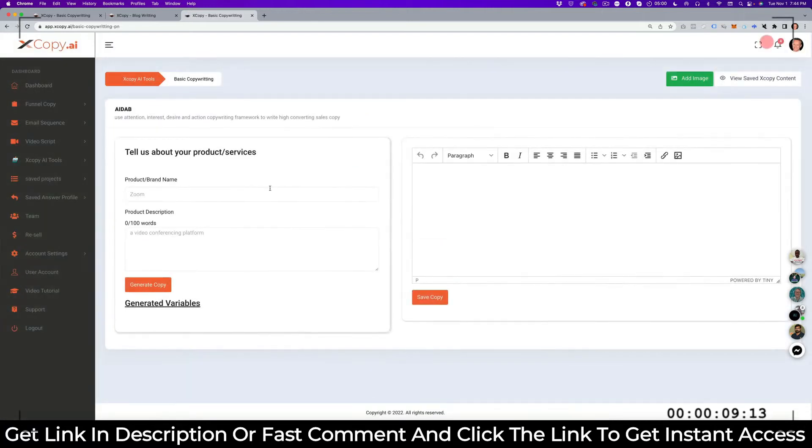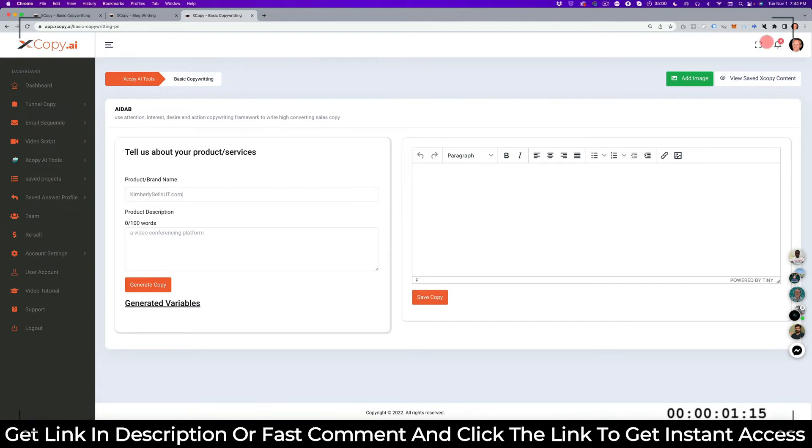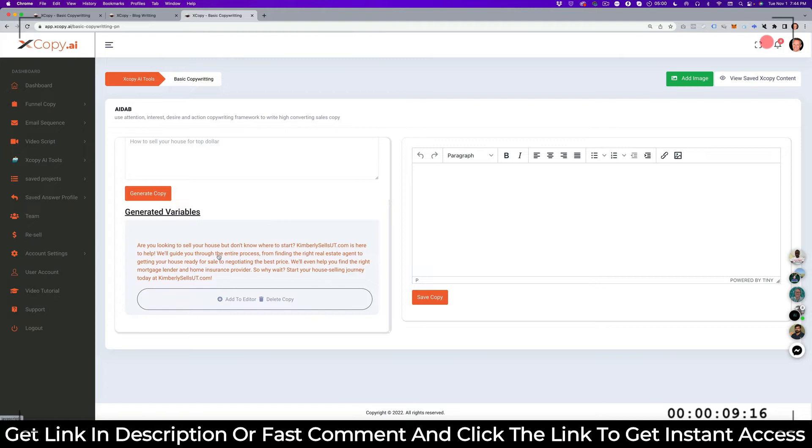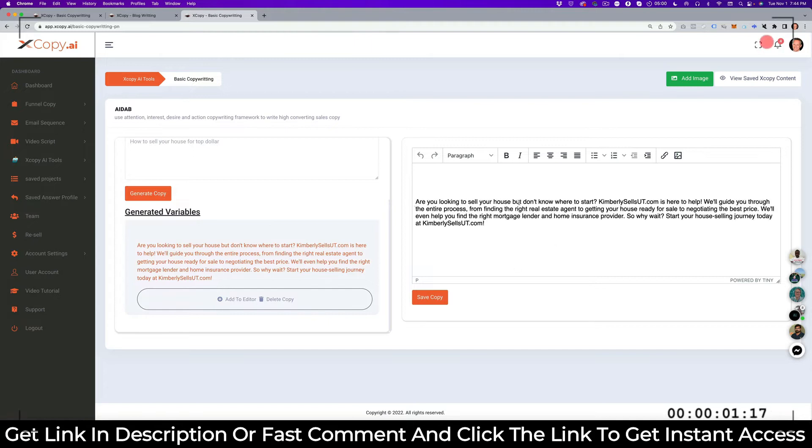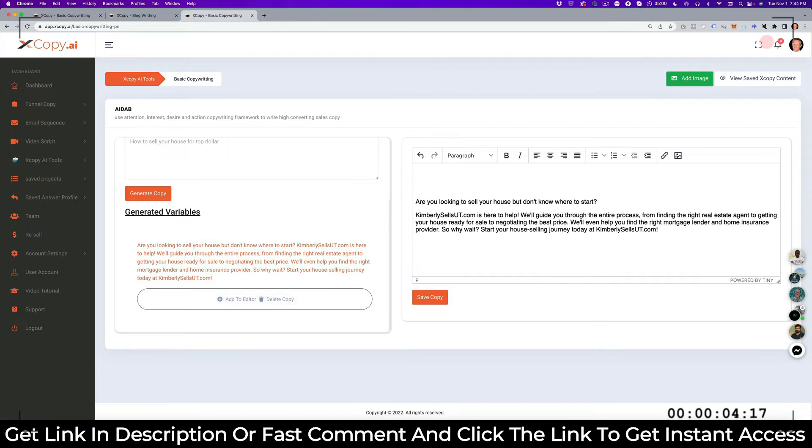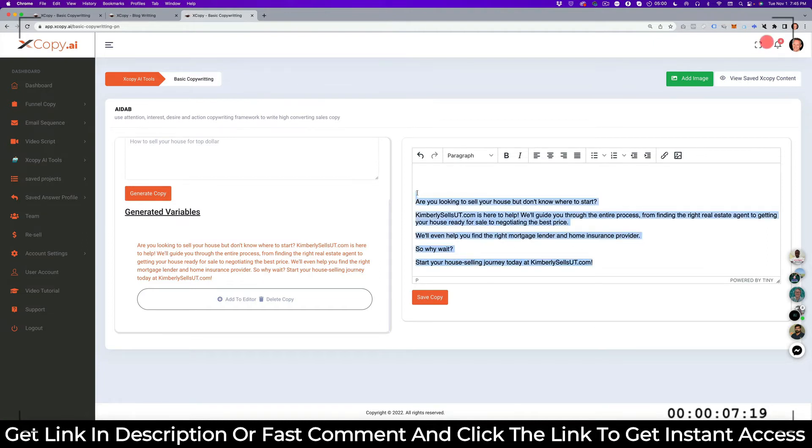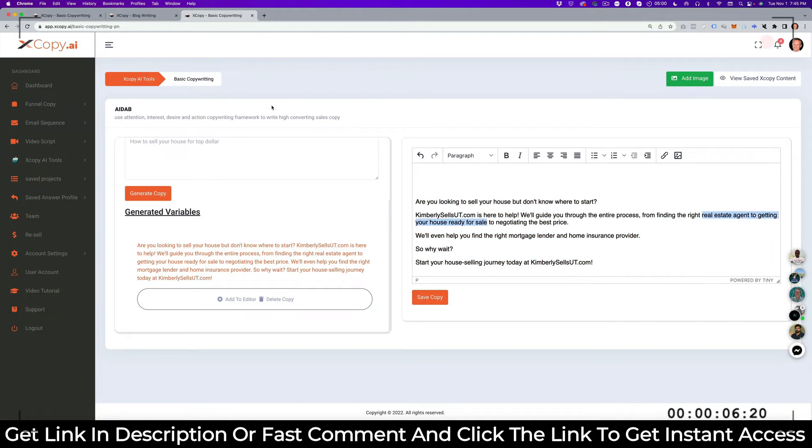Let's say I want to use the AIDA framework. I just want to have kind of structure in which to write my sales page on. So let's say, because Kimo is a realtor, we want to talk about selling houses. And then how to sell your house for $12. Let's generate some copy in the AIDA framework. And there we go. So this has applied AIDA framework, which is, are you looking to sell your house? So that's basically grabbing attention. And then Kimberly sells you to the phone, it's going to help. And then create desire, we'll guide you through the process, so we're going to make it very easy for you. We'll help you with the right mortgage lender, with the home insurance, et cetera. So why wait? And then you get the call to action. Obviously you can create a lot longer sales page if you want to do that.